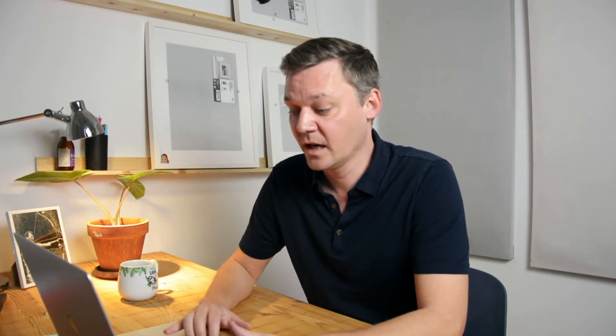Then you want to have Mautic Broadcasts Send, which means if you're planning a newsletter or if you're planning a campaign to go live, you want to have the Mautic Broadcasts Send cron job. This triggers the sending of your emails or whatever. So if you're sending your emails in Mautic instantly, the Broadcasts Send cron job does that for you.